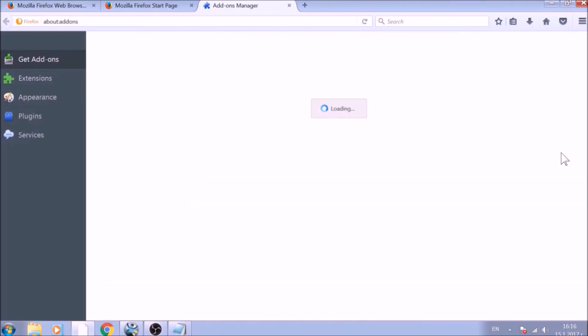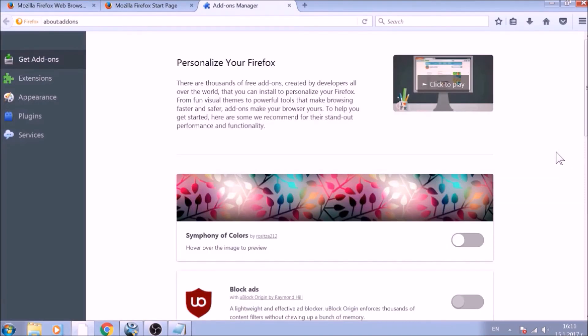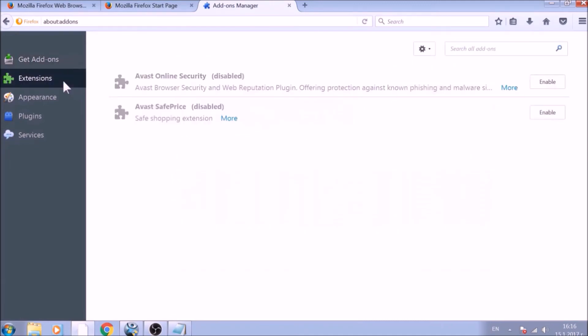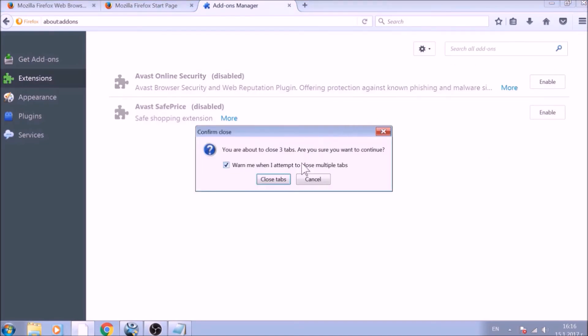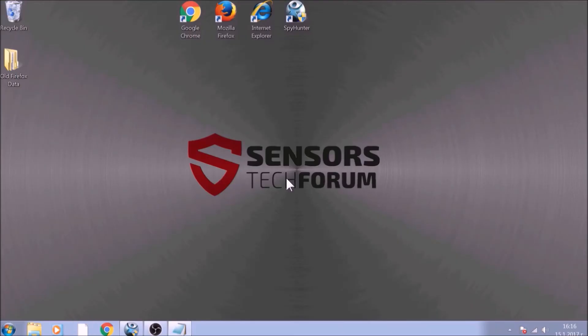And just like with Chrome, do not forget to check for any browser extensions that may have been left over after the refresh to delete them. The next browser to reset is Internet Explorer.